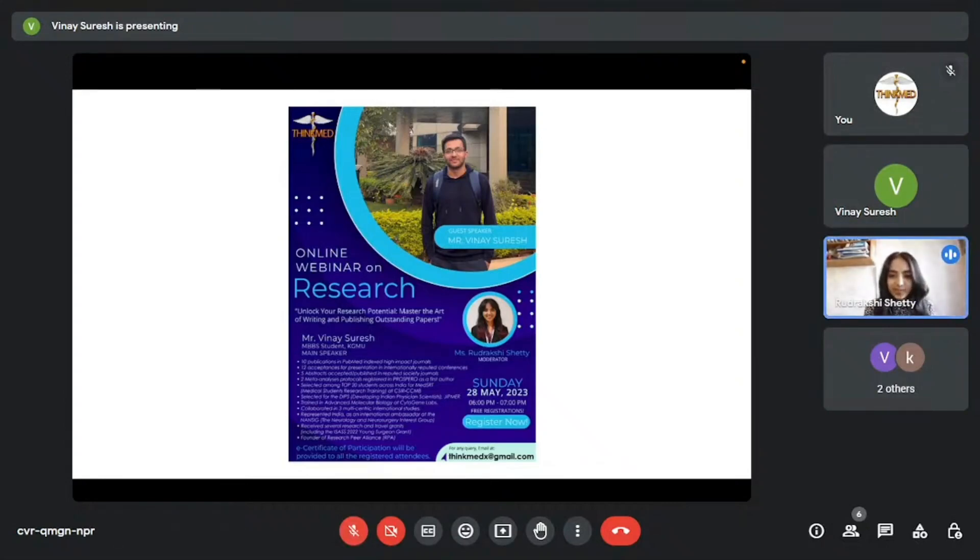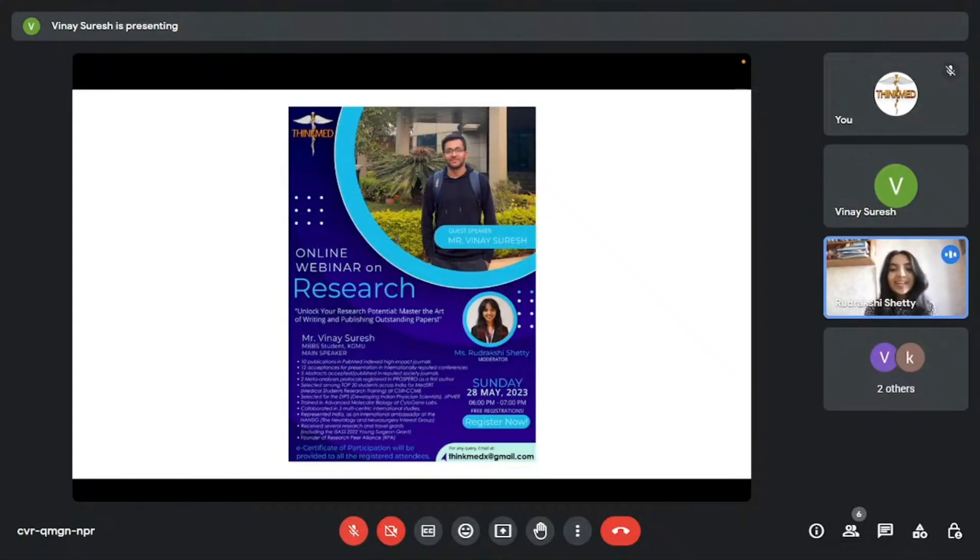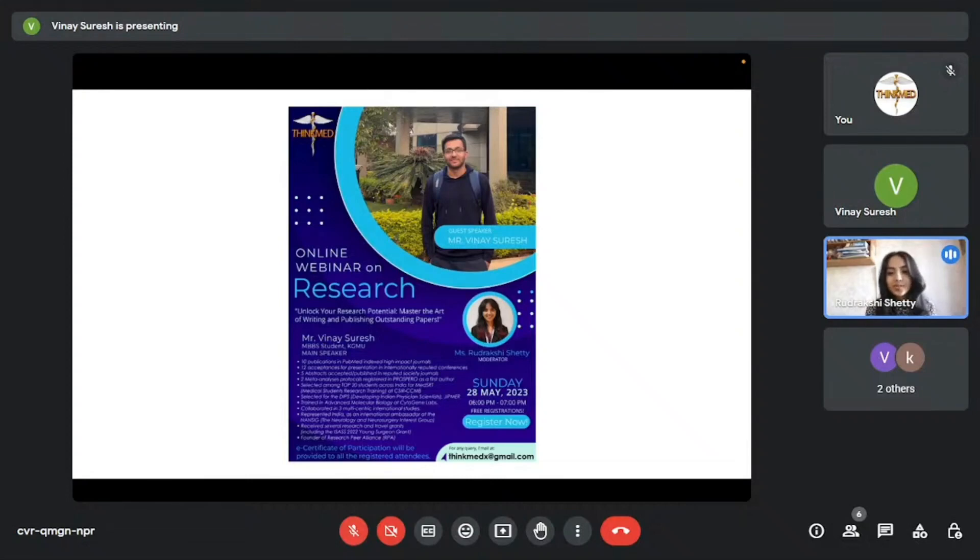Good evening to all our participants. I'm Rudrakshi Shetty, the moderator of this session, and I warmly welcome you all to our online webinar on Unlocking Your Research Potential, an initiative by ThinkMed.